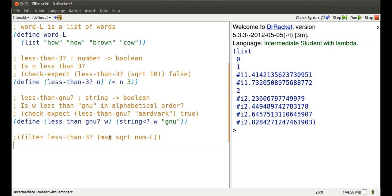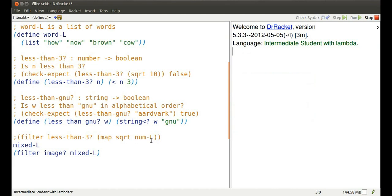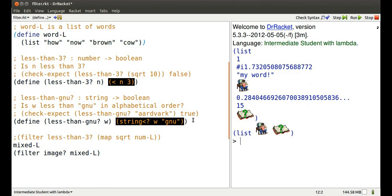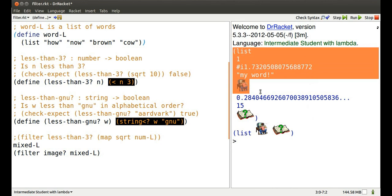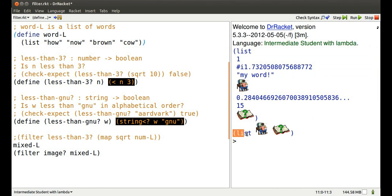Don't just filter numbers. I've got a mixed list that has numbers, images, strings in it, and I can pare it down to just the values that are images. There's the mixed list, there's the sub-list of images.